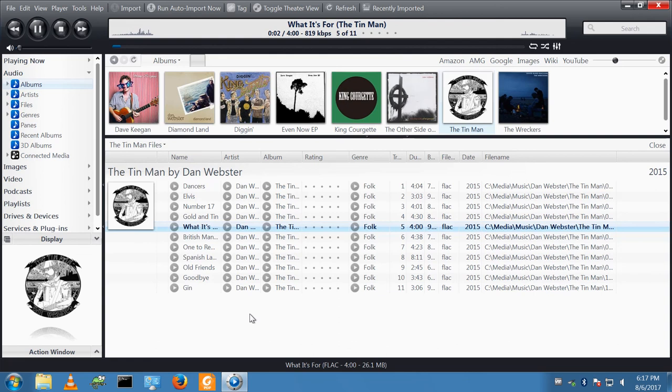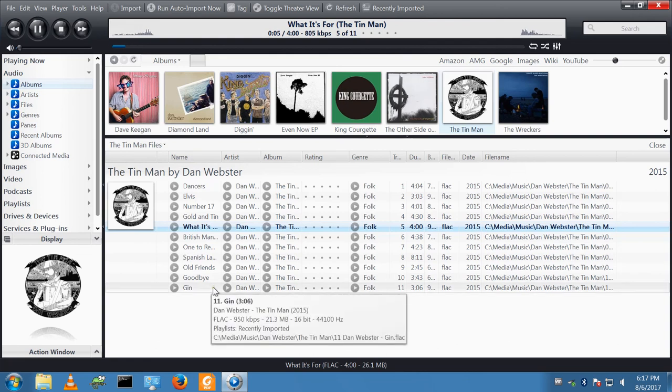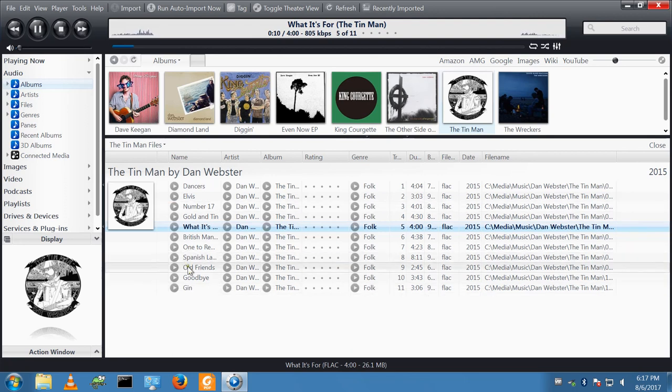And that's how you set up a media center network with JRiver. I hope you found the video useful and thank you for watching.